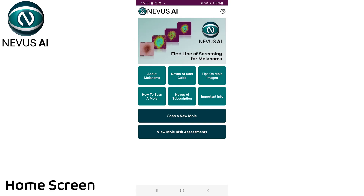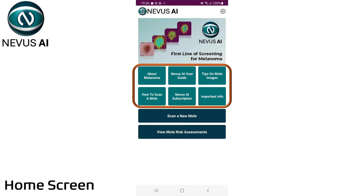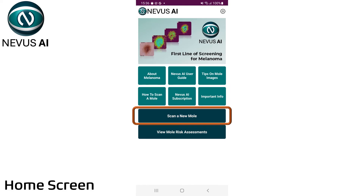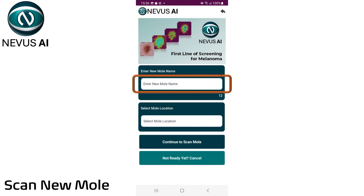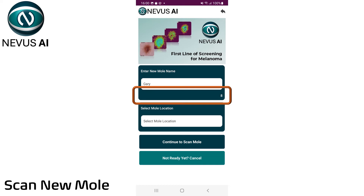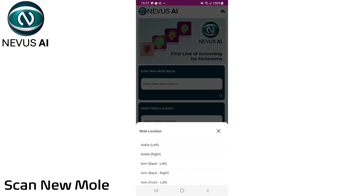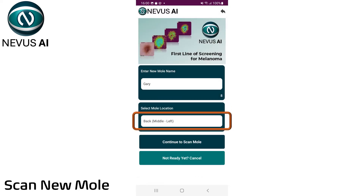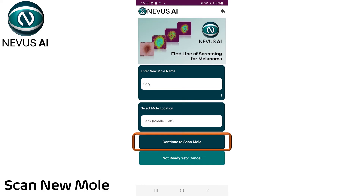After registering and logging into the app, you are presented with a home screen. Read the user guide and other information about melanoma to get the best from Nevis AI. When you are ready, tap on the Scan New Mole button. Give each mole a unique name, and select the location of the mole on your body from the list. Then tap on the Continue to Scan Mole button.